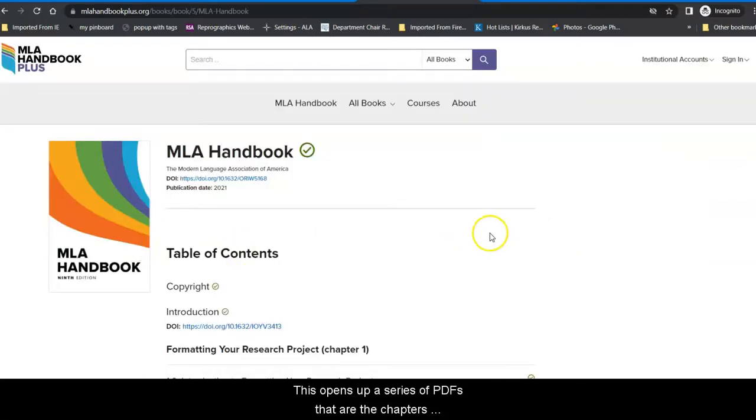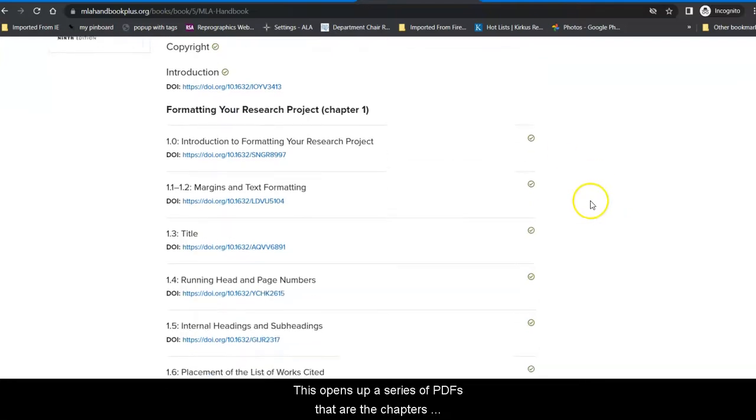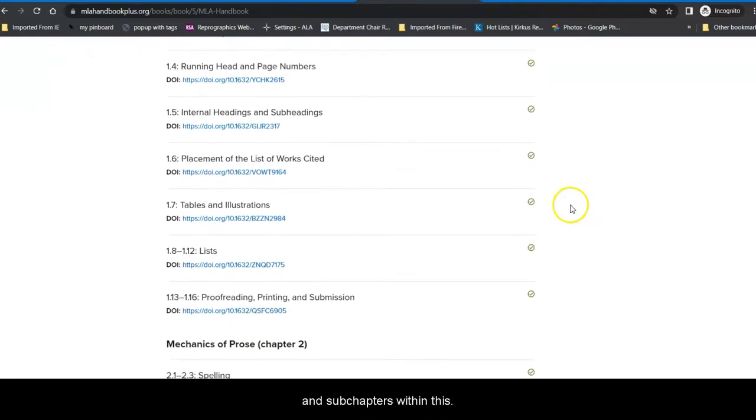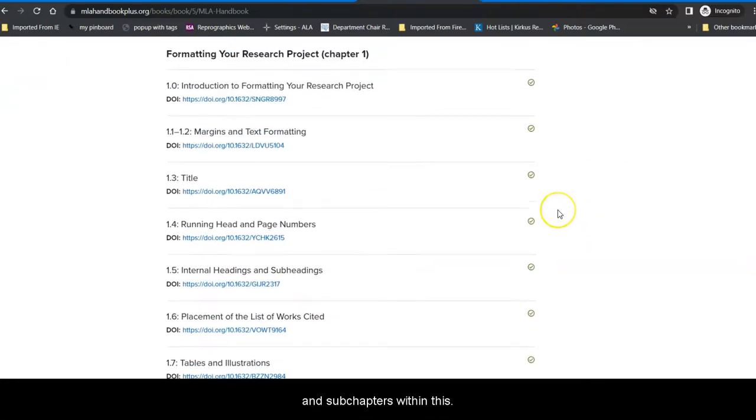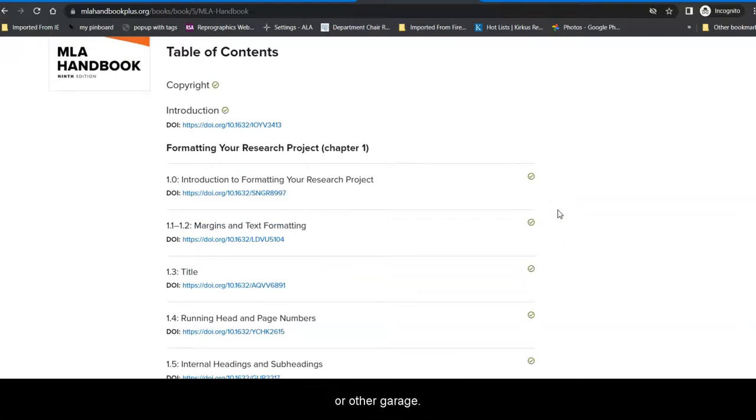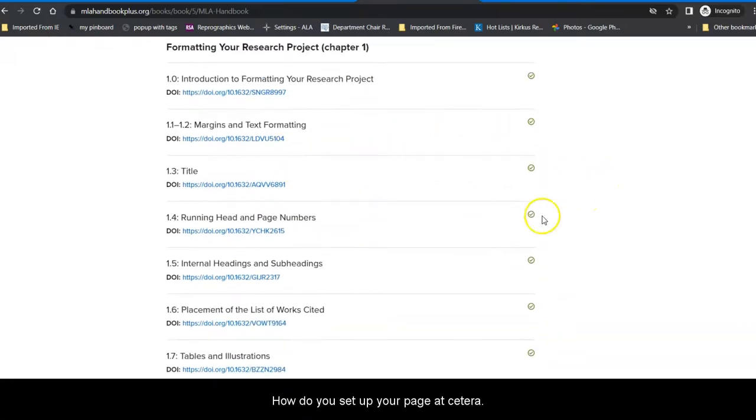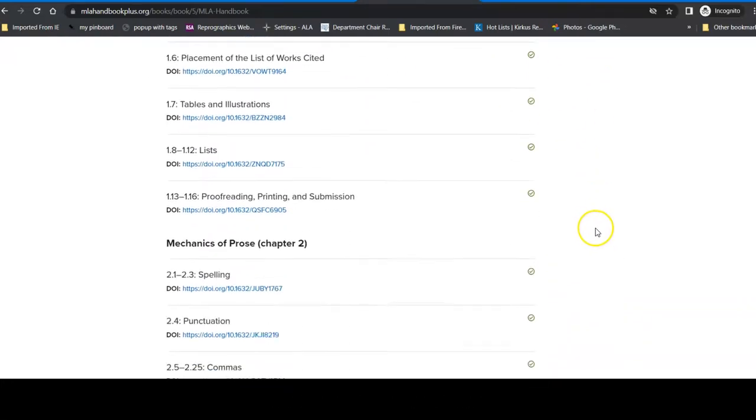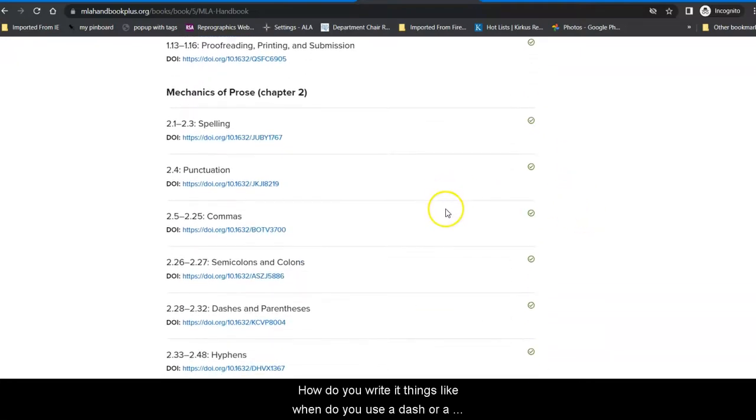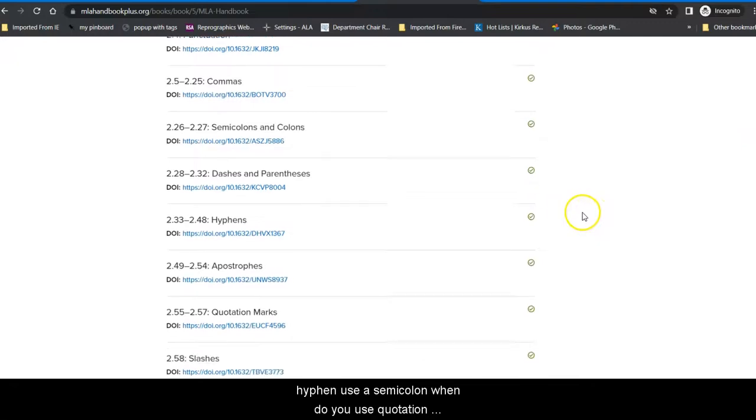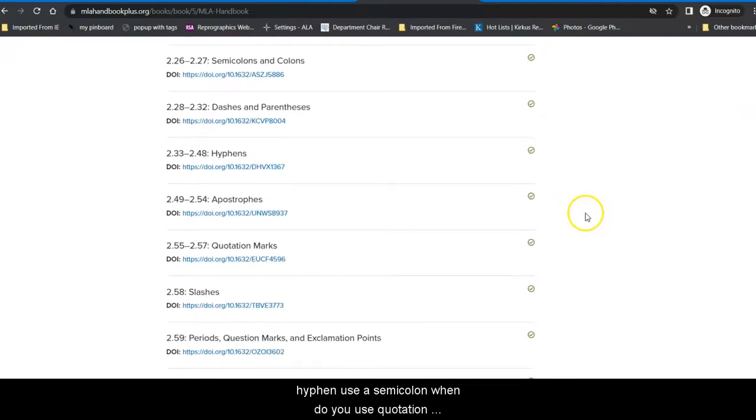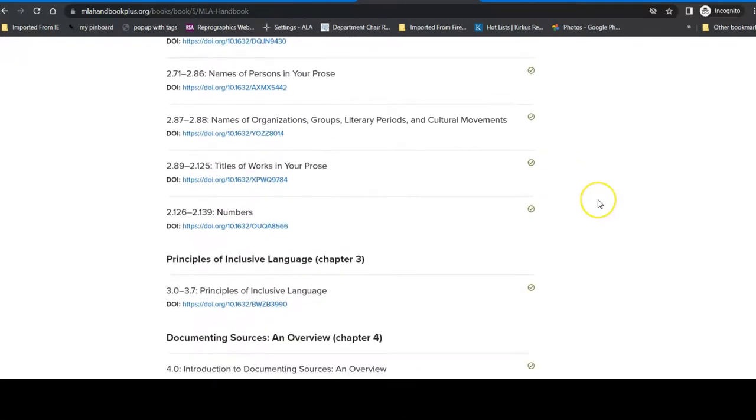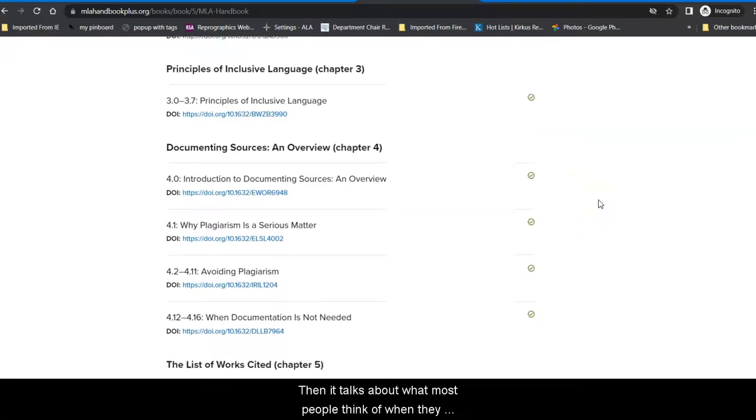This opens up a series of PDFs that are the chapters and sub-chapters within this book. And the way the MLA Handbook is broken down is following along the way you would research for an essay or other project. The first begins with formatting it, how do you set up your page. Then, how do you write it? Things like when do you use a dash or a hyphen, how do you use a semicolon, when do you use quotation marks.